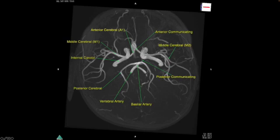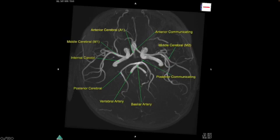This is an MRA of the head performed on a three Tesla magnet. This is kind of a top-down view of the intracranial circulation. You can see the internal carotid arteries come up. Here's the A1 segment of the anterior cerebral artery. Here's the middle cerebral artery that sweeps back along the sylvian fissure.